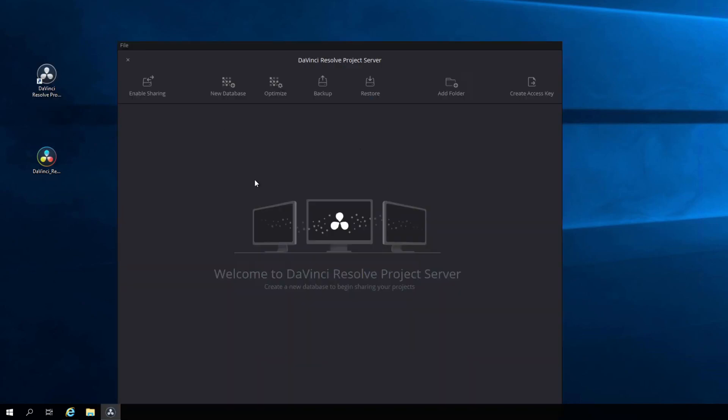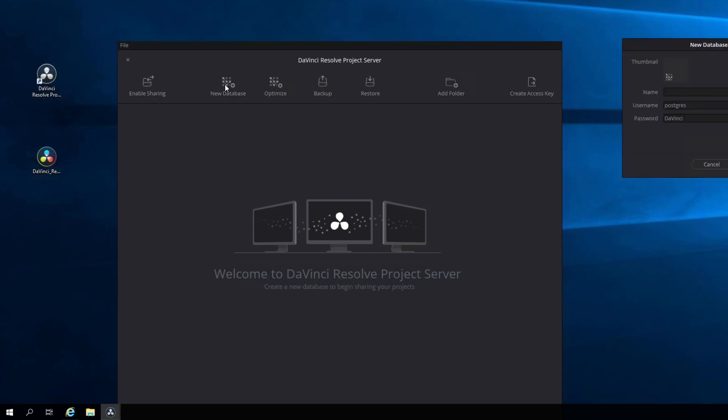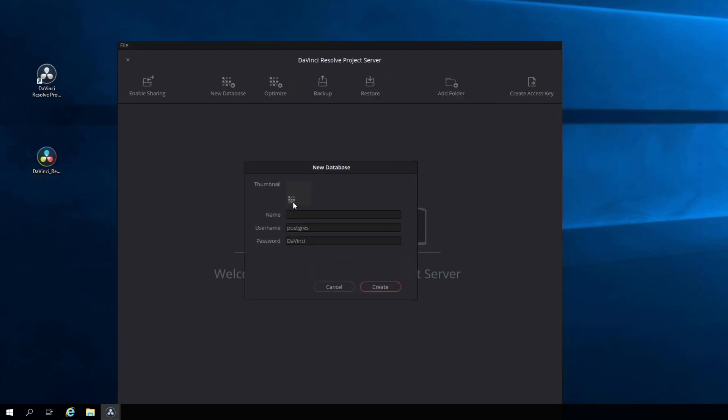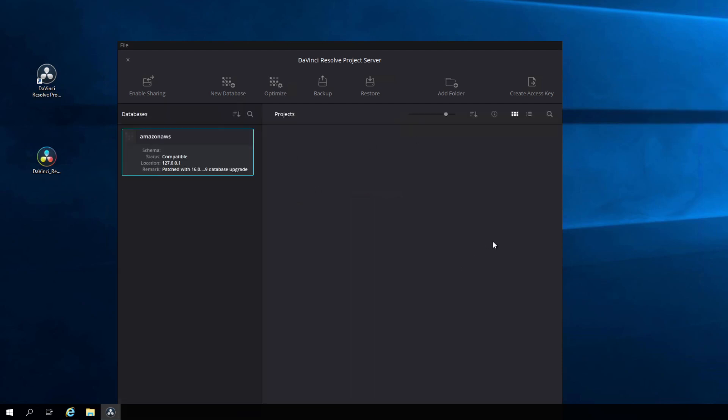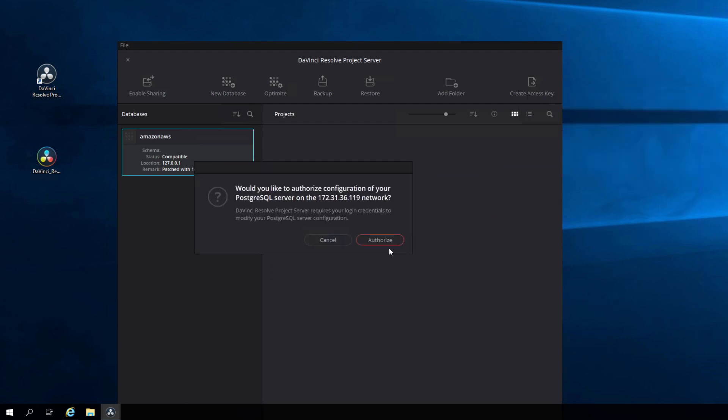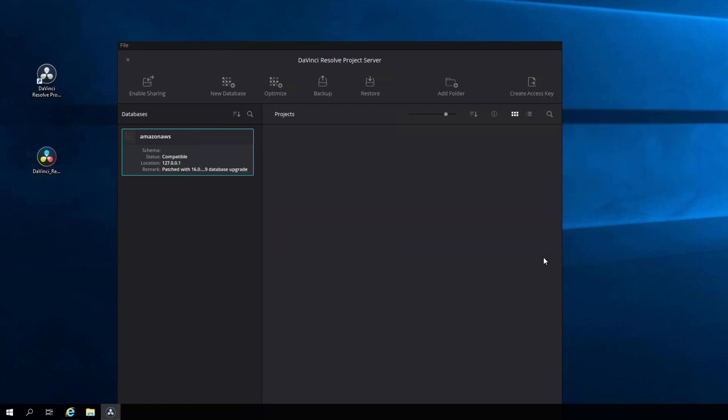The first thing we're going to do, open up DaVinci Resolve project server, that's the gray icon now that's now on your desktop, and click new database. This is going to create a database we can connect to remotely. I'll call this Amazon AWS. Don't forget the name of the database. Click create, and we're creating our database. Pops in and bam, there we go. Click enable sharing. I'm done, right? Oh no. Sadly, it's not that simple.